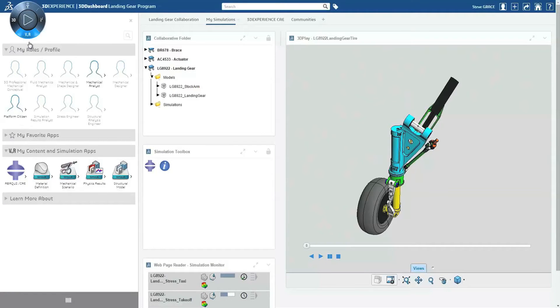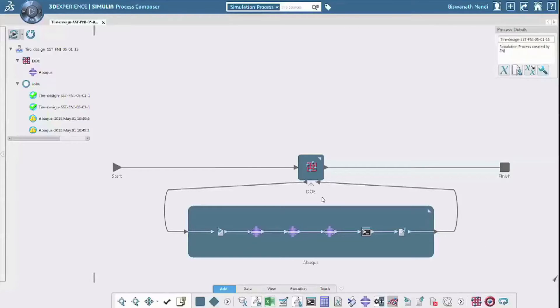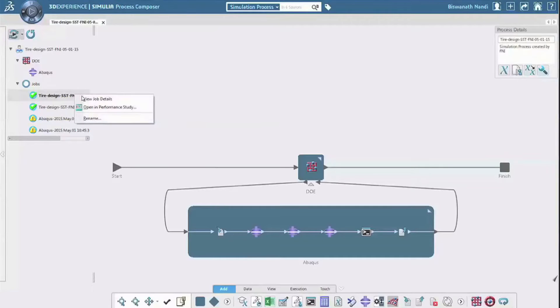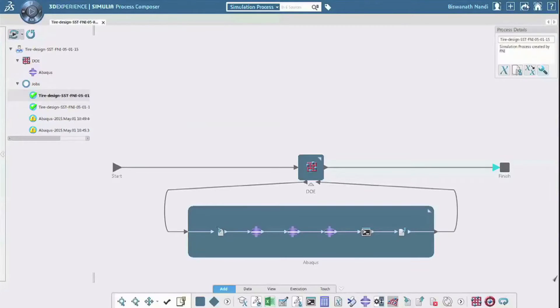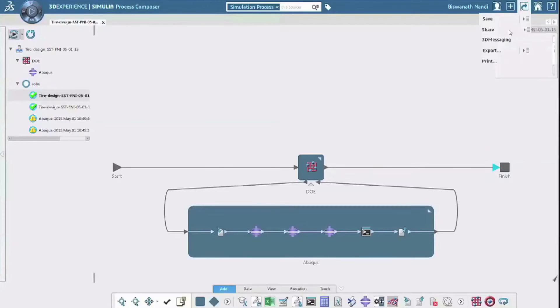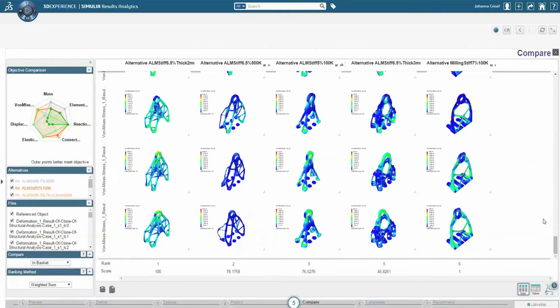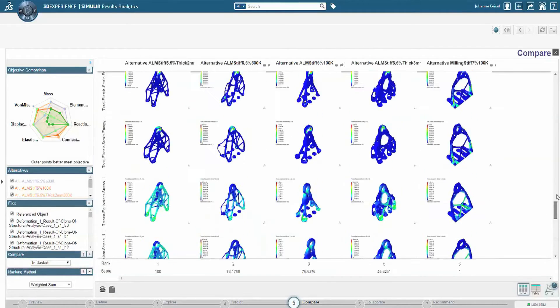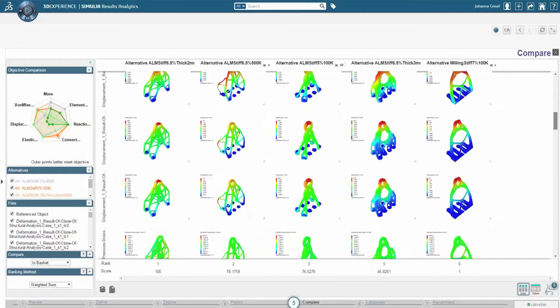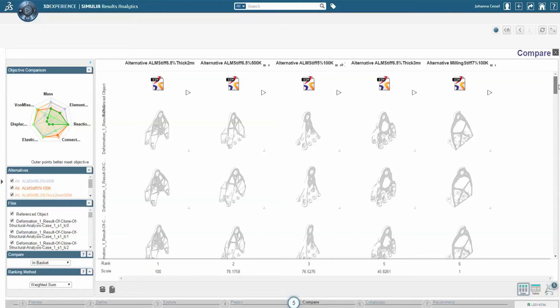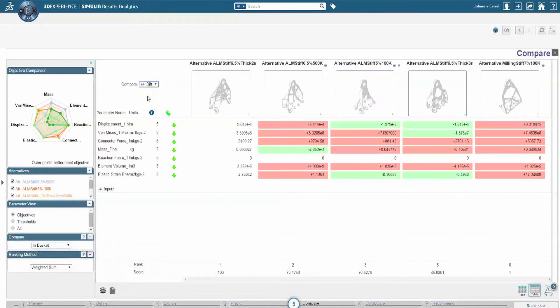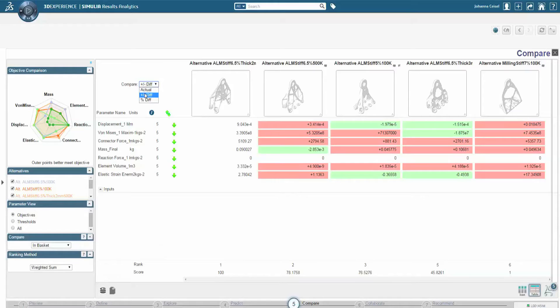In addition, users can capture, manage, reuse, and share simulation methods throughout the enterprise. For decision makers, the 3D Experience platform provides technology to view and analyze simulation results on both desktop and mobile devices.